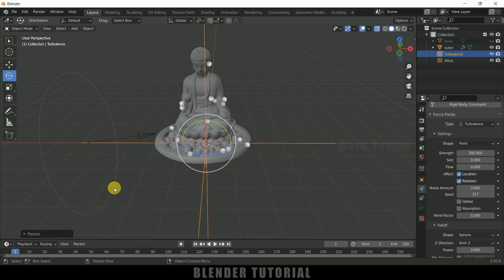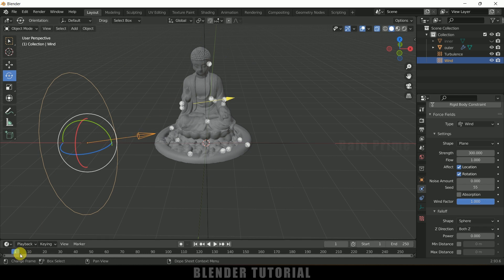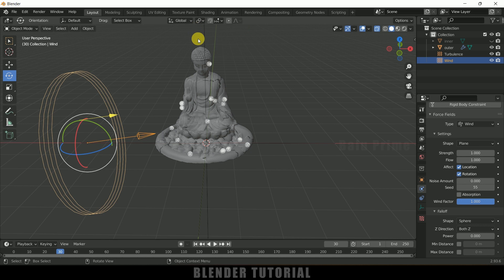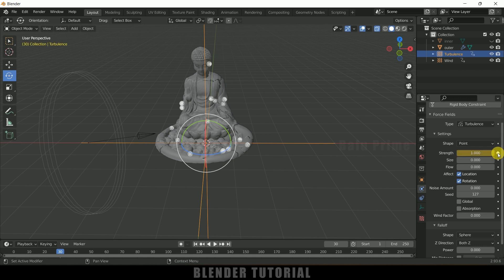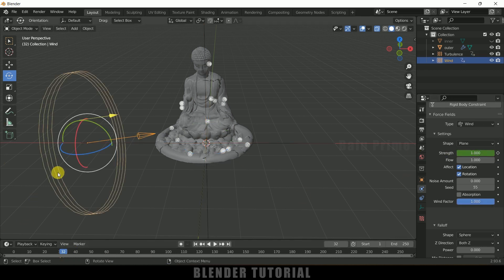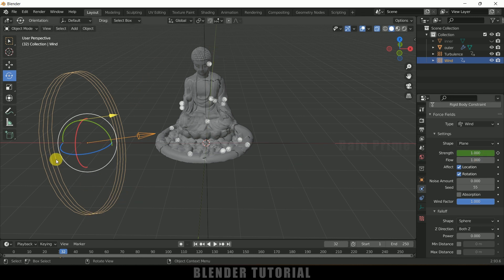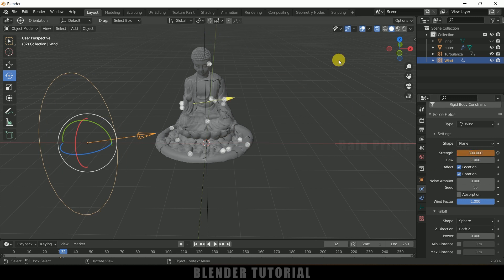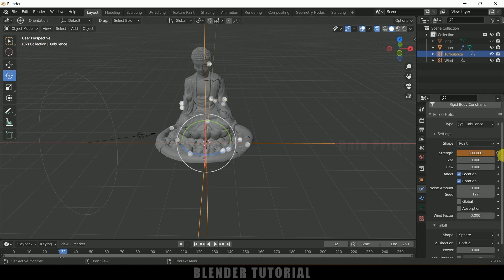I don't want both the wind and turbulence effects acting from the starting frame, so I'll move to frame 30 in the timeline and set the strength to 1 for both. Click on that button to add a keyframe for the strength on both the wind and turbulence. Then move two frames forward — after those two frames I want the strength of both force fields to jump up. Set the wind strength to 300, add a keyframe, then select the turbulence field and set it to 300 as well and add a keyframe. So up to frame 30 there will be no force acting; after frame 30 there will be a sudden burst of wind and turbulence.